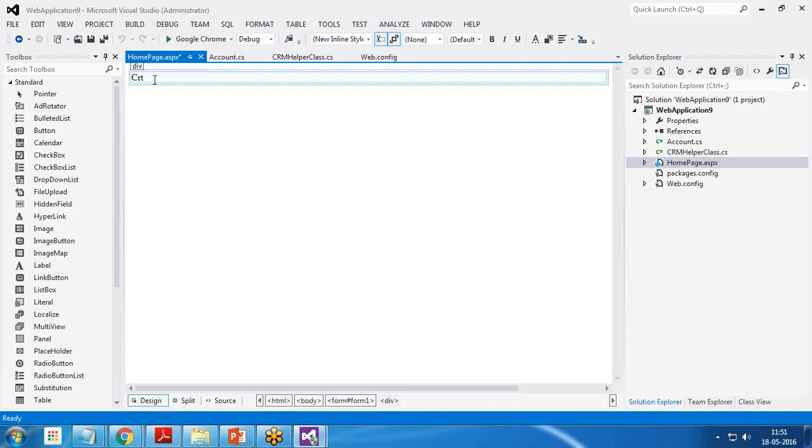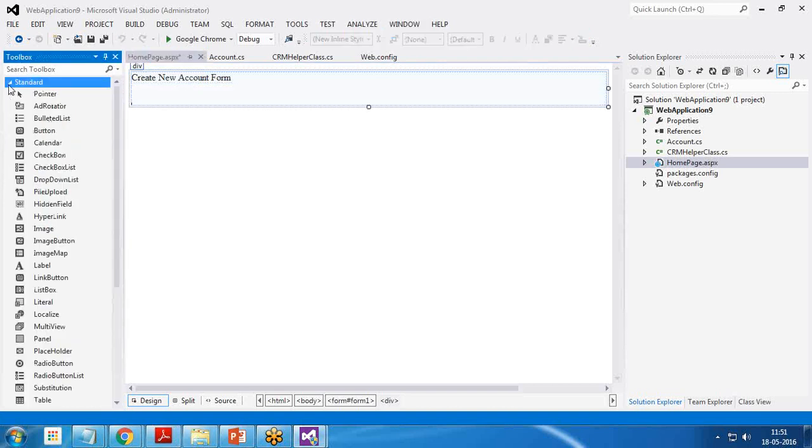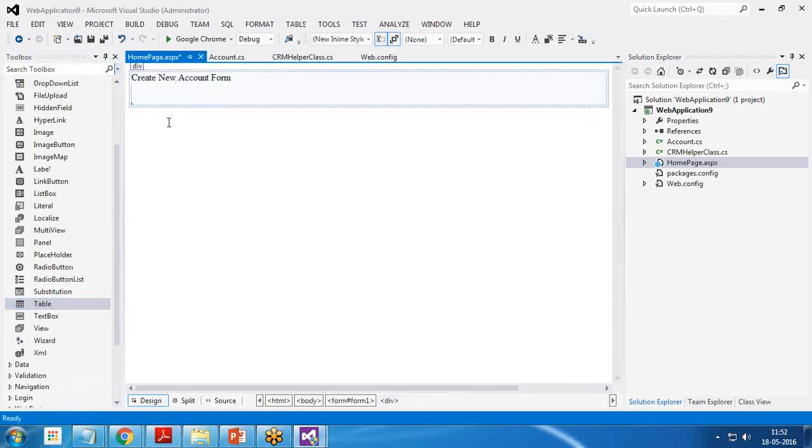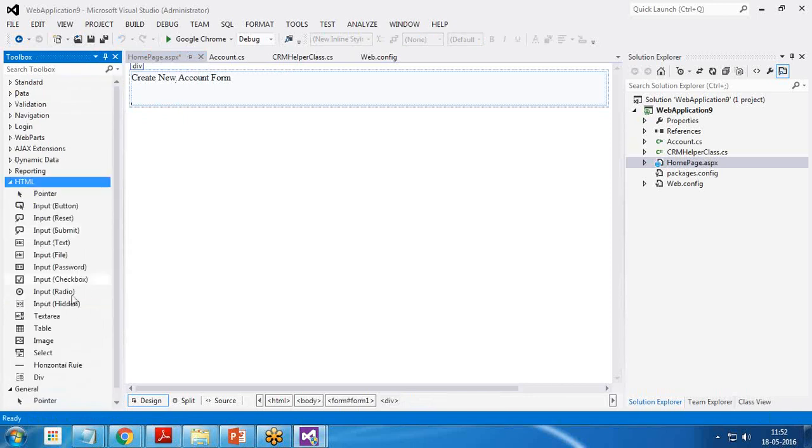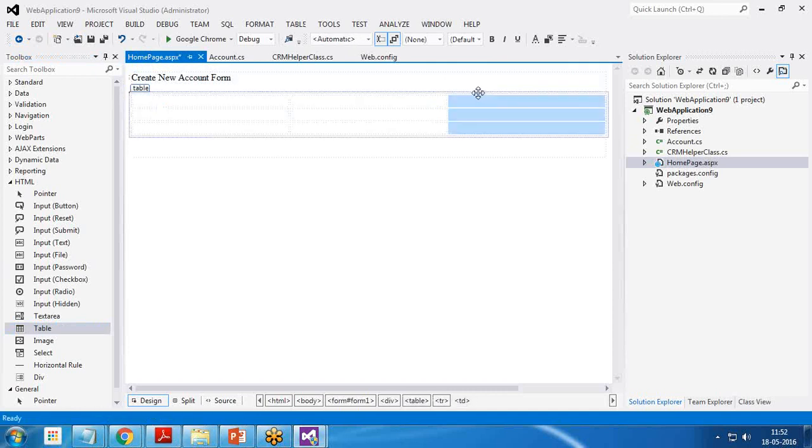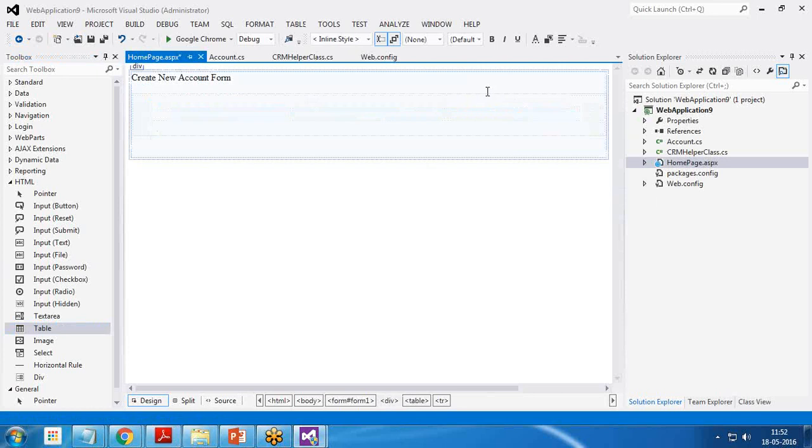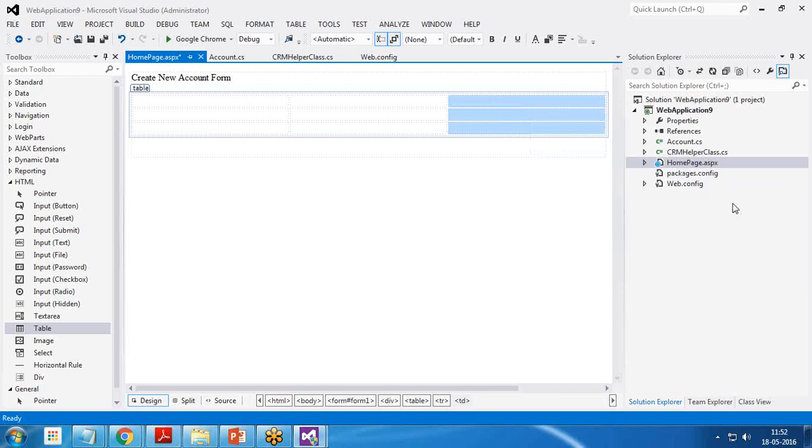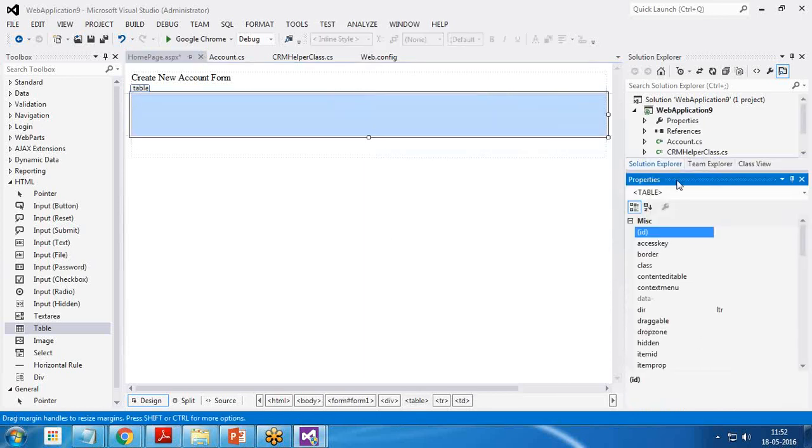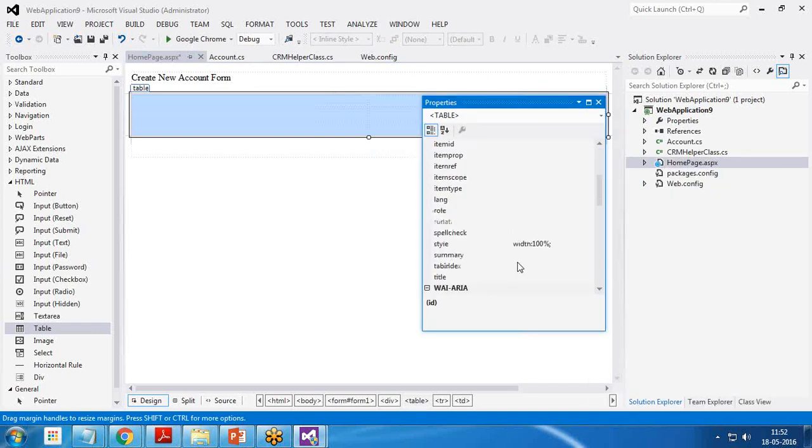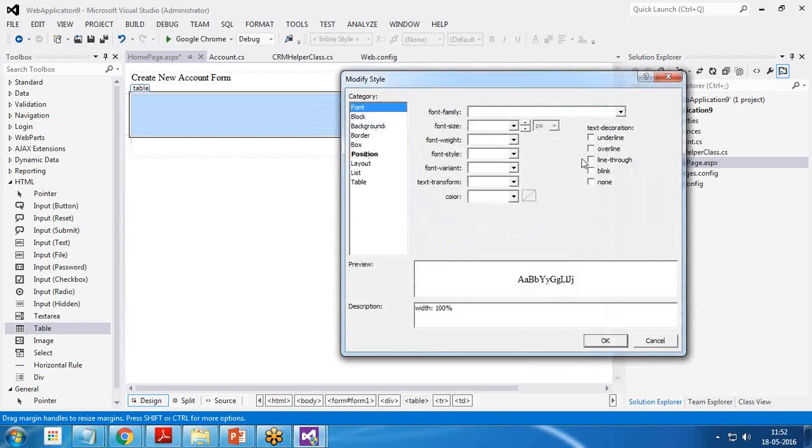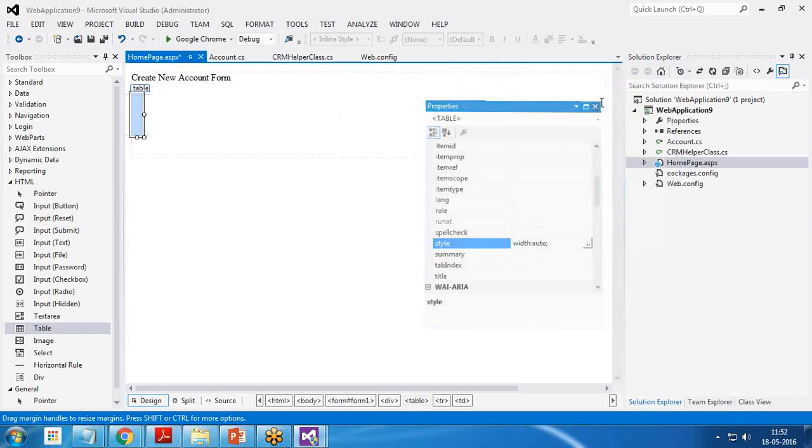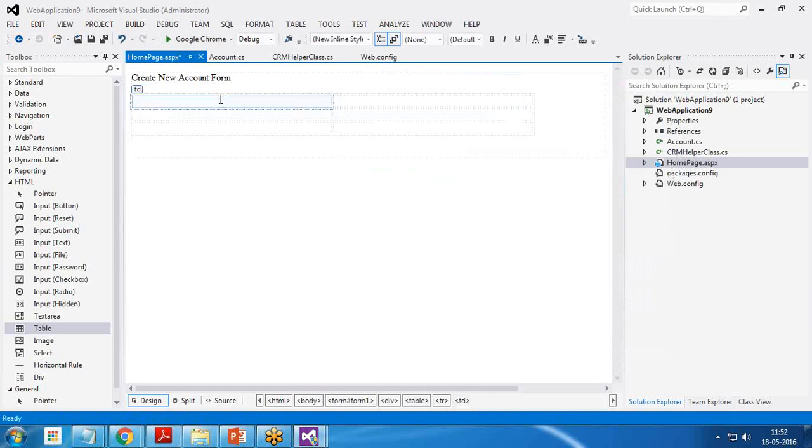Now create new account form and here I add an HTML table. I customize this table as desired. I set the properties for this table. Width is 100%. I set this position and border position as auto. Close it. And now I'm going to add the fields here. So let's add the fields. First I want account name.